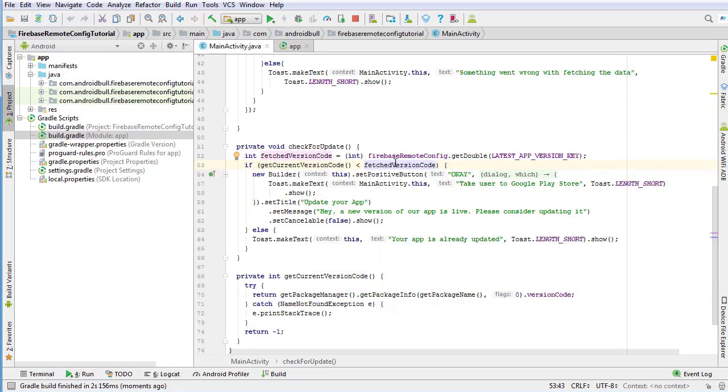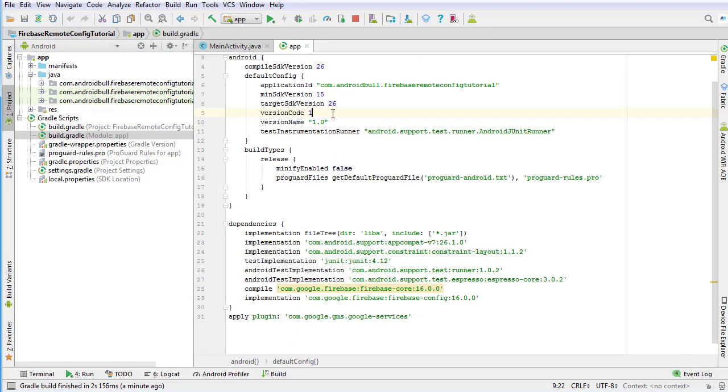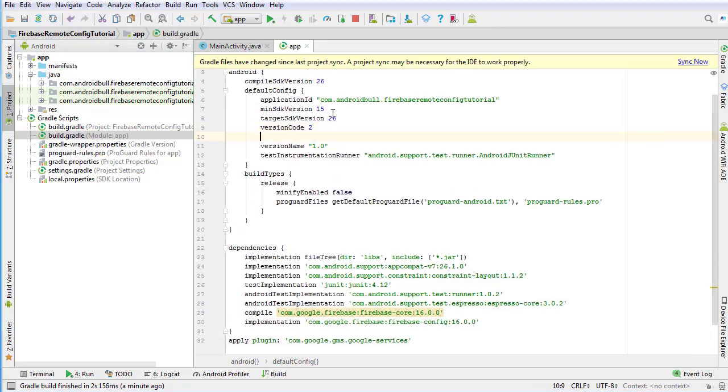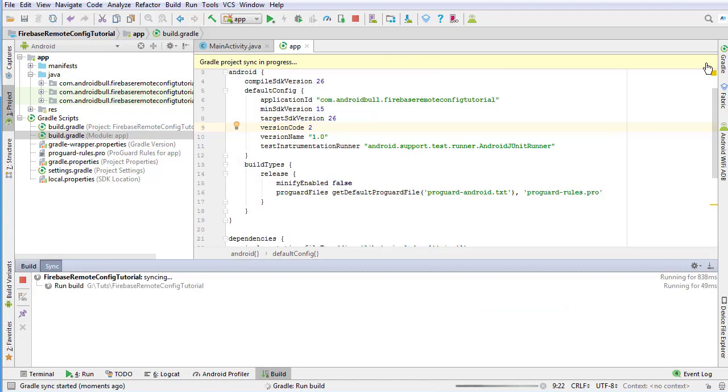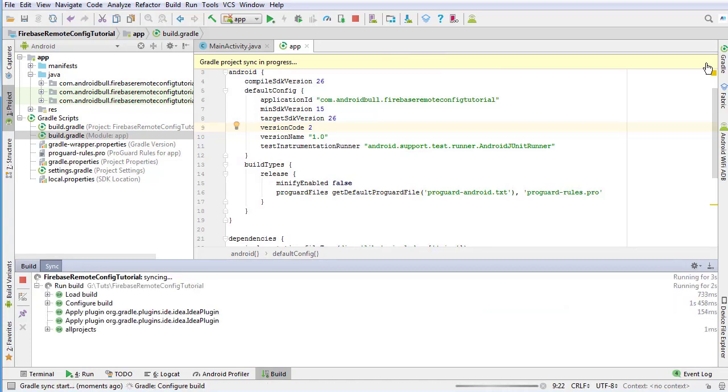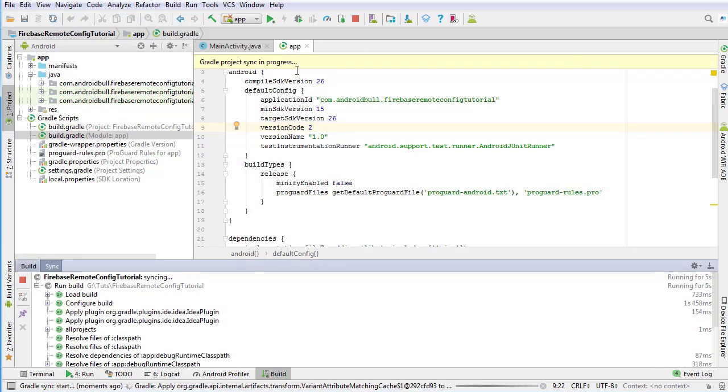So this if condition is going to be true and this alert dialog is shown. And if we change this version code to 2, sync the project, and run the app again, then we can see that it will not show any alert dialog.